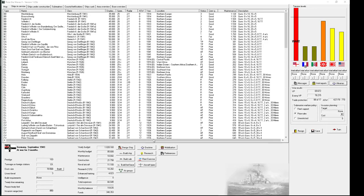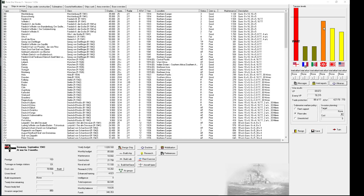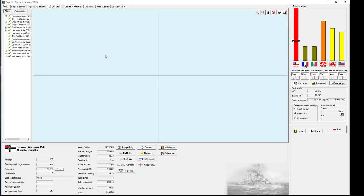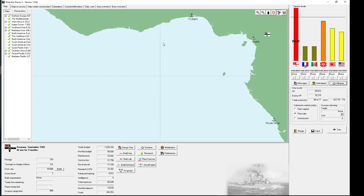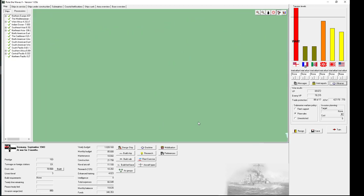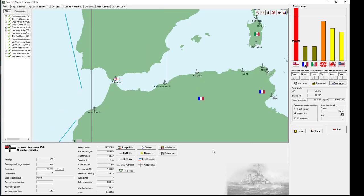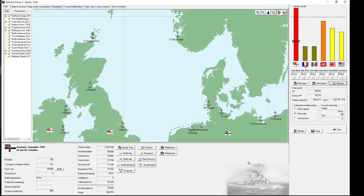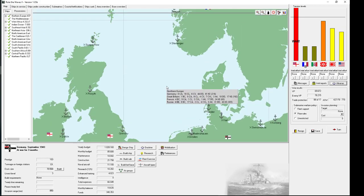Hello and welcome back to Rule the Waves 2. We are playing Imperial Germany in the 1900s start. It is now September 1943 and Germany is at war with Great Britain and allied with France, but the Soviet Union is about to join the war which can hopefully be avoided. Last turn we had a great naval battle in the North Sea, actually at basically the position of the last real battle of Jutland and the outcome wasn't that different either.